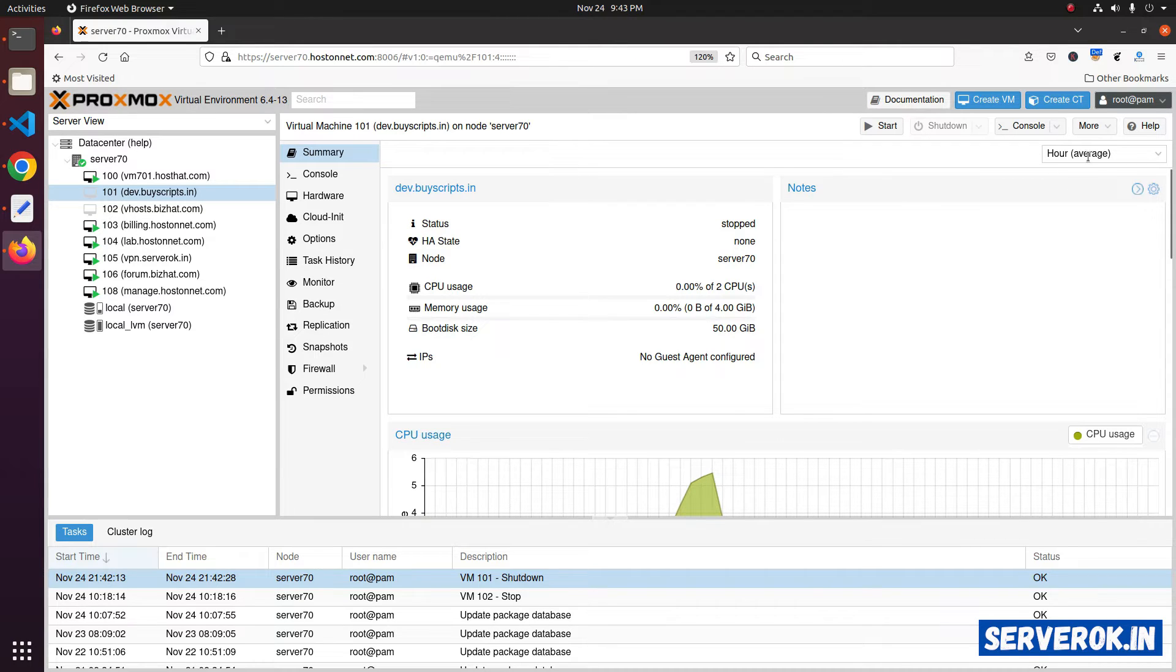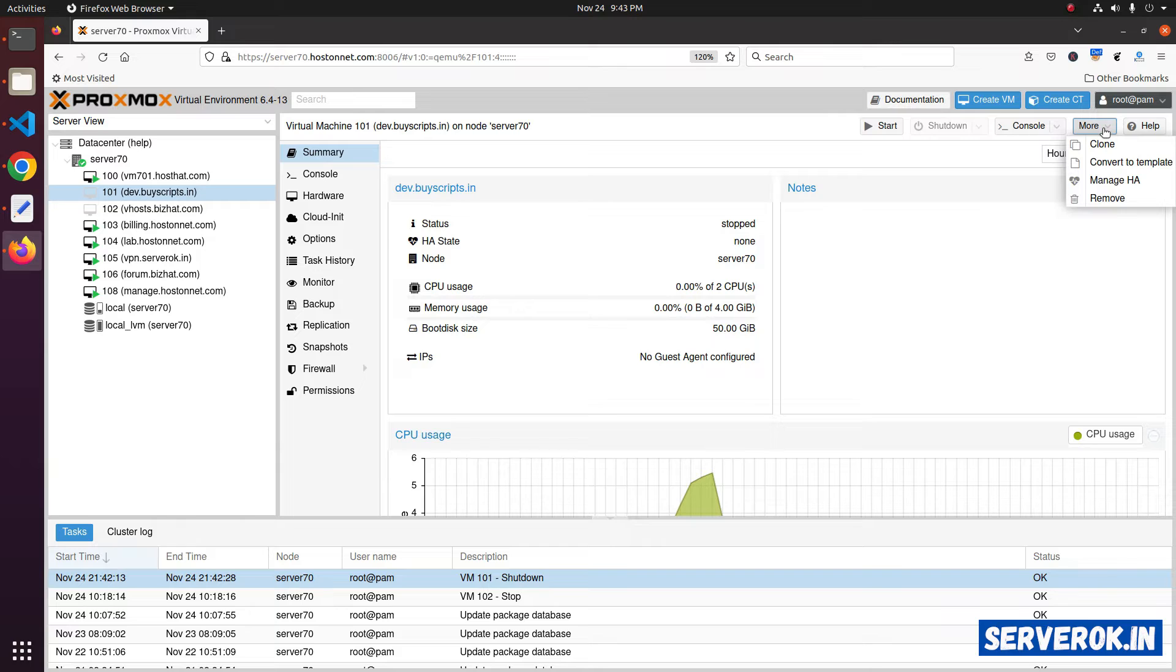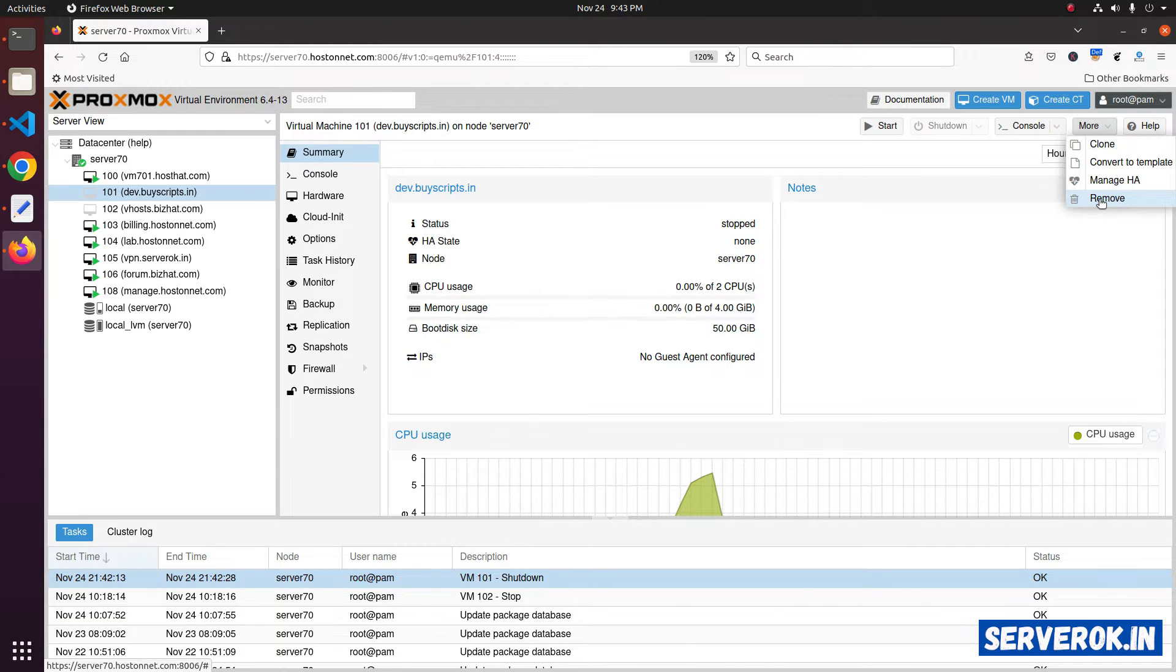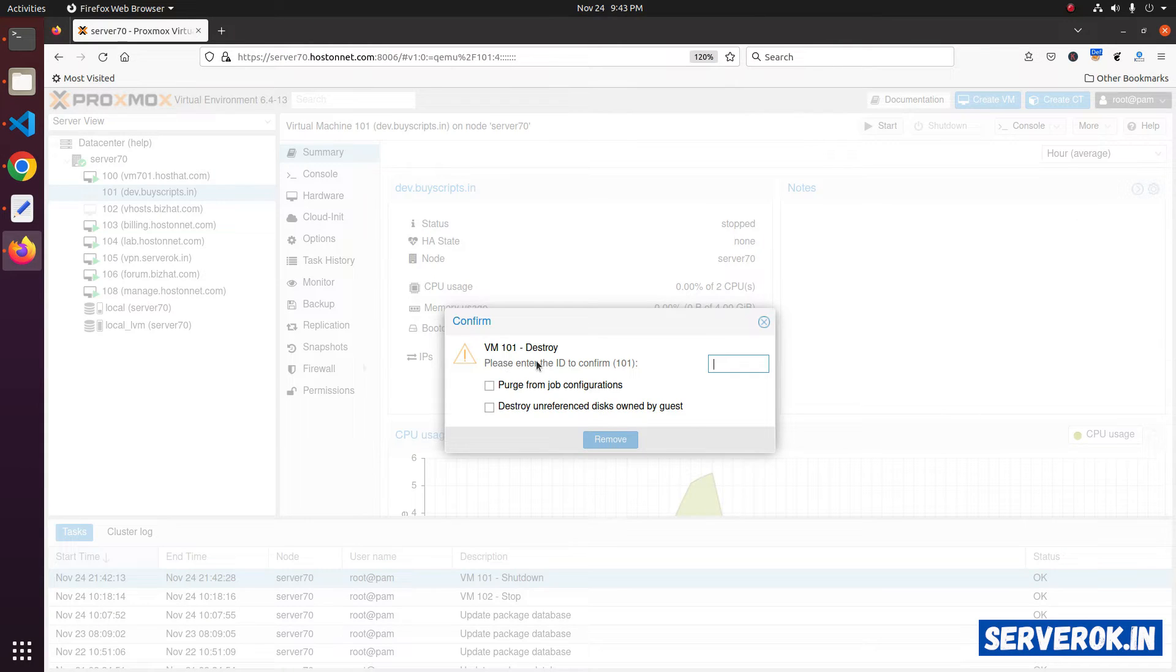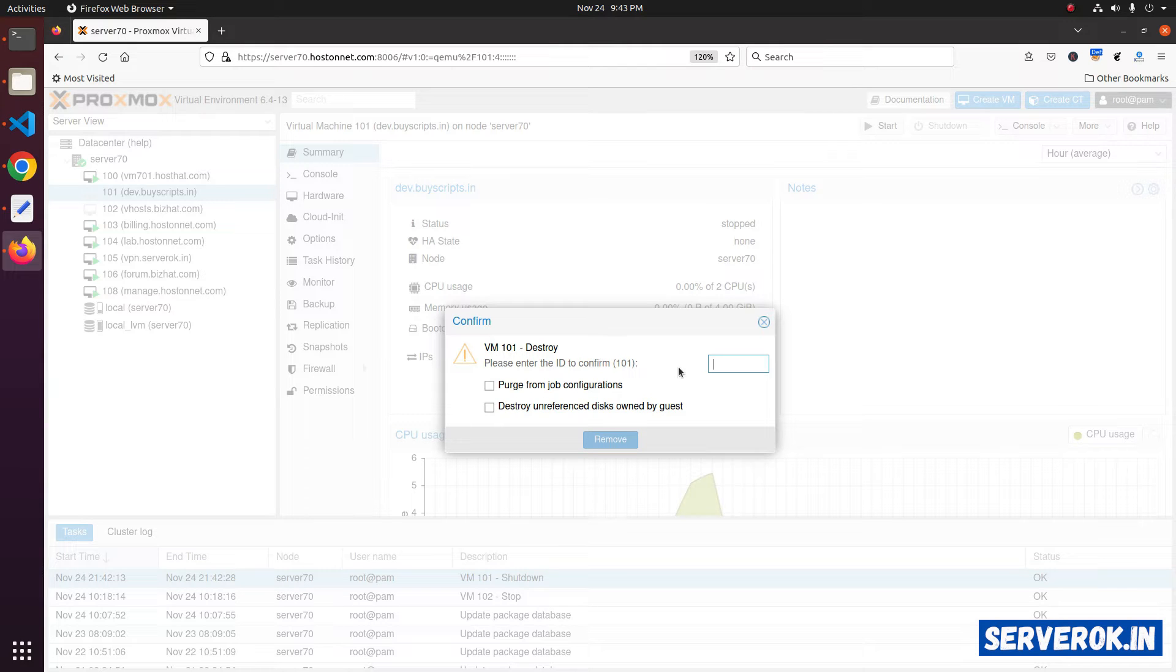To delete the virtual machine, click on the button More. From the drop down menu, click on Remove. To confirm the deletion, you need to enter the ID of the virtual machine. That is 101.